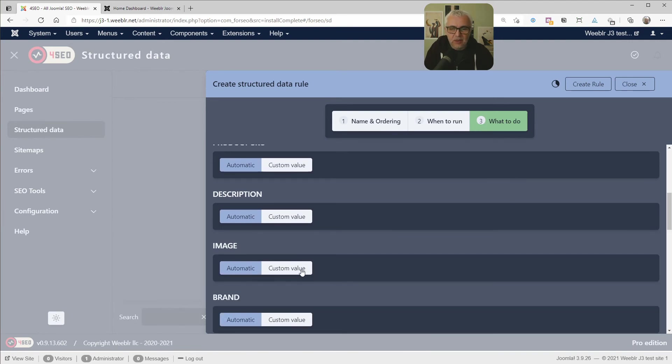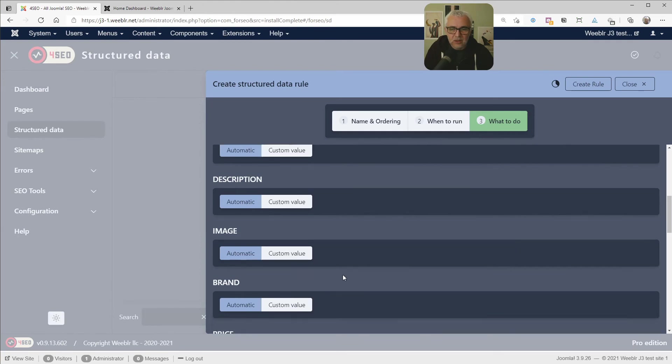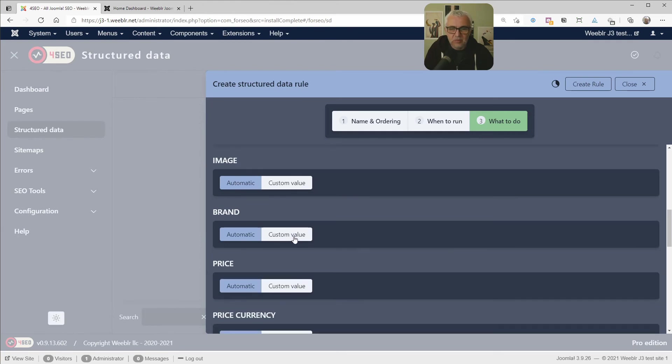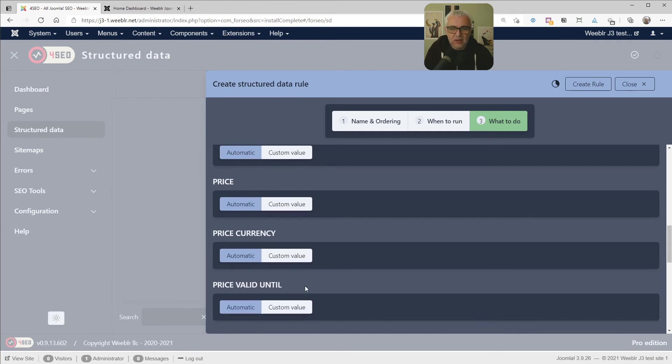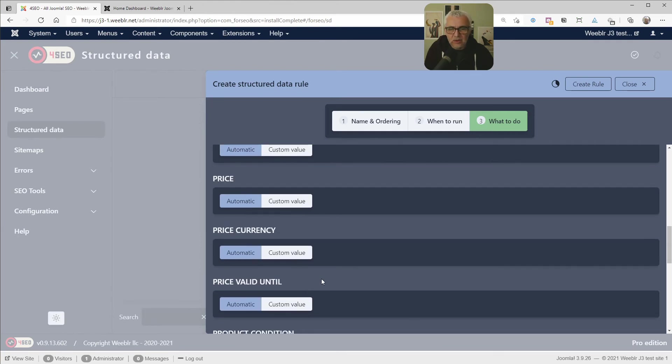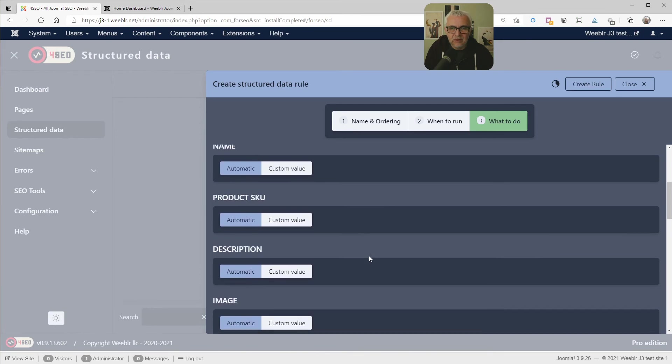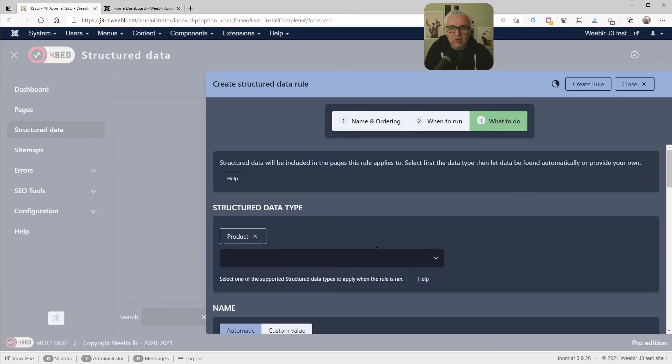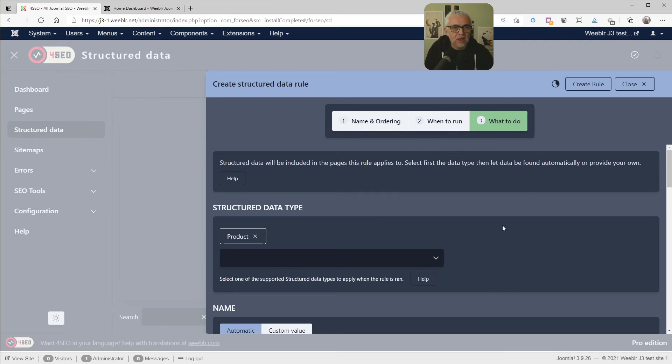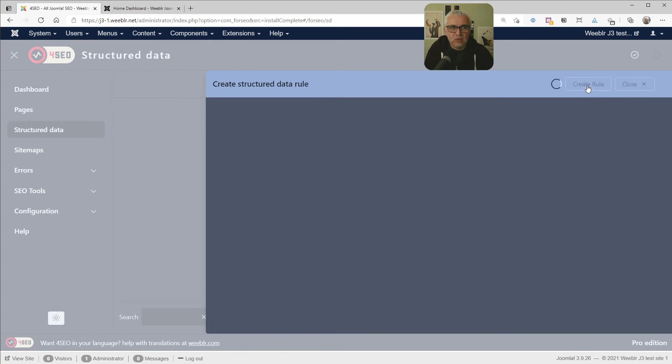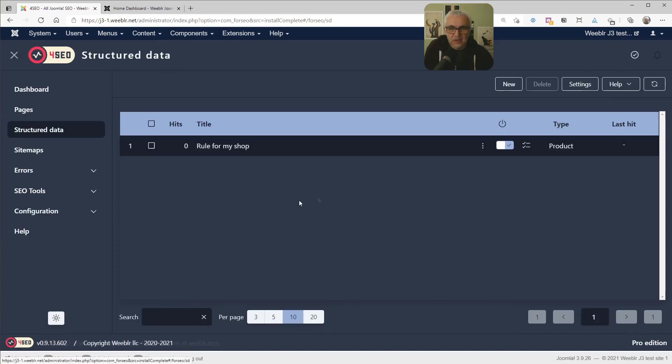And from there, it will be enough for most cases because everything is automatic from there. You can customize any value, select a specific image for a given product, change a brand, prices. All these are fields that are required by the product structured data type, which are clearly defined by search engines and others. But the basis of it is it will run automatically. And I can just create a rule, and that's it. We've set up a rule for the shop.